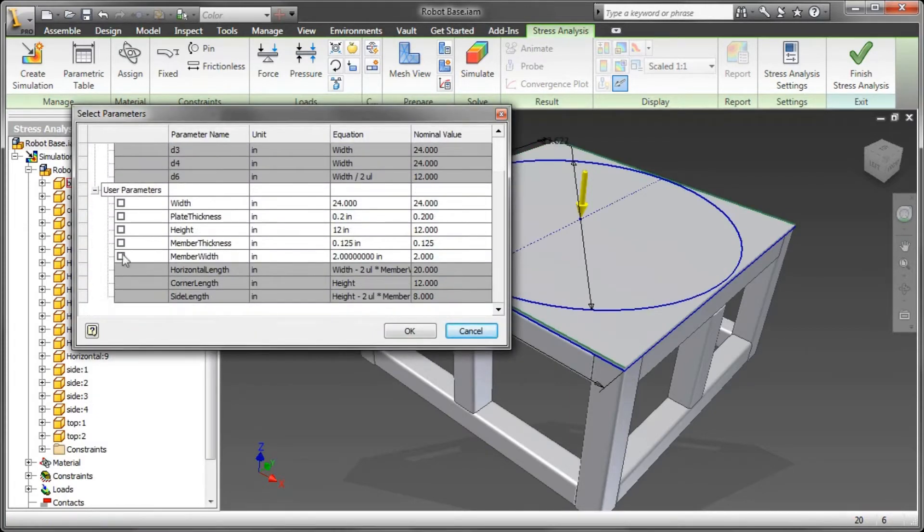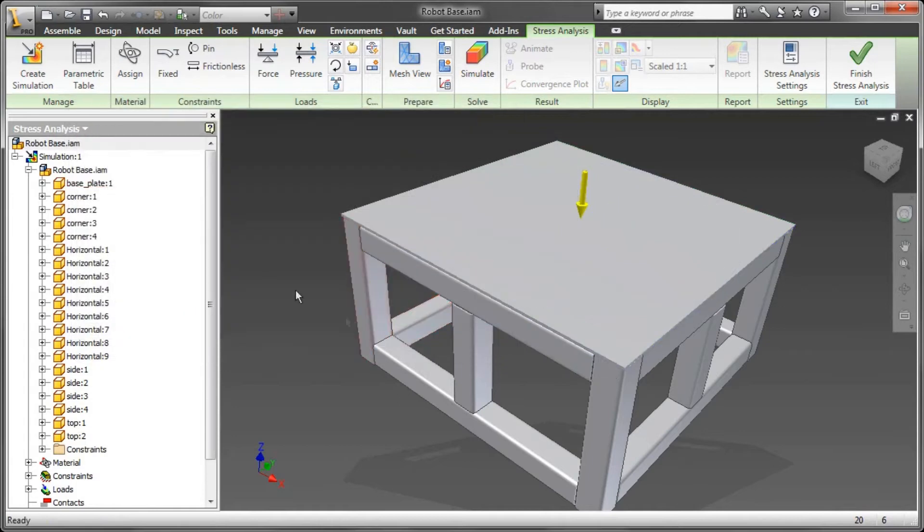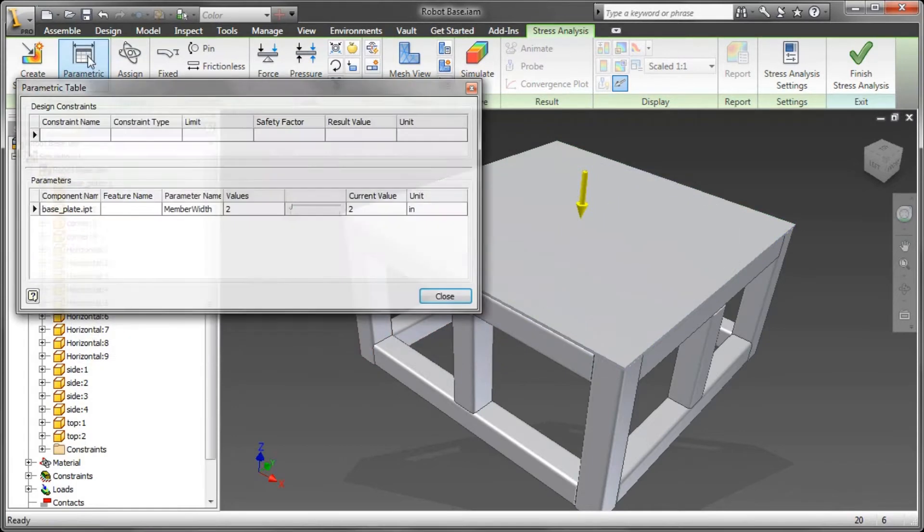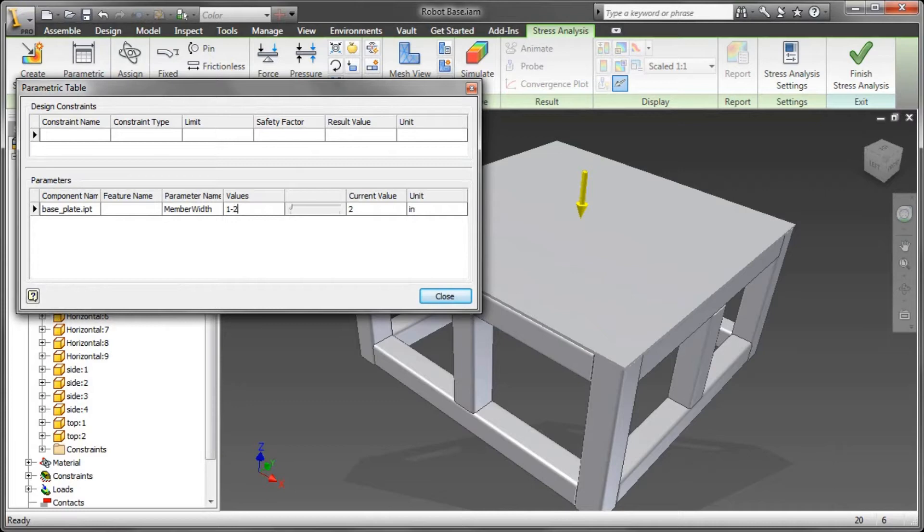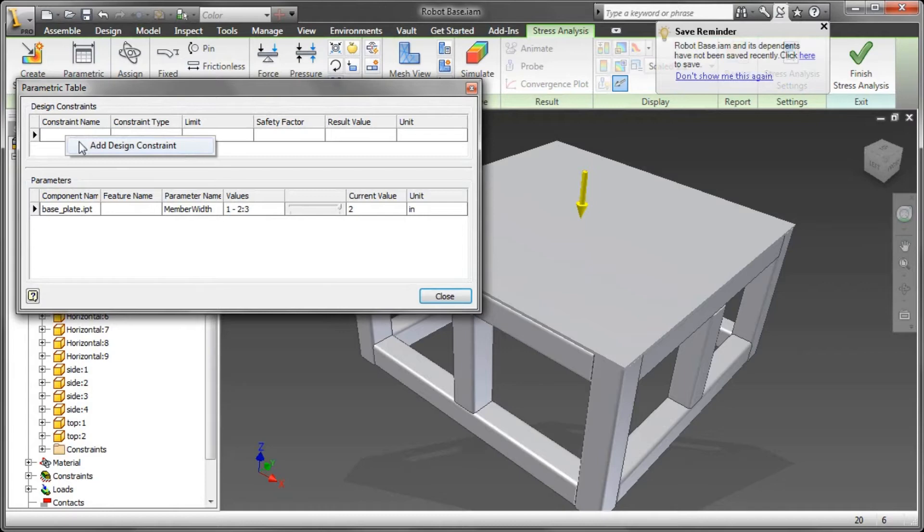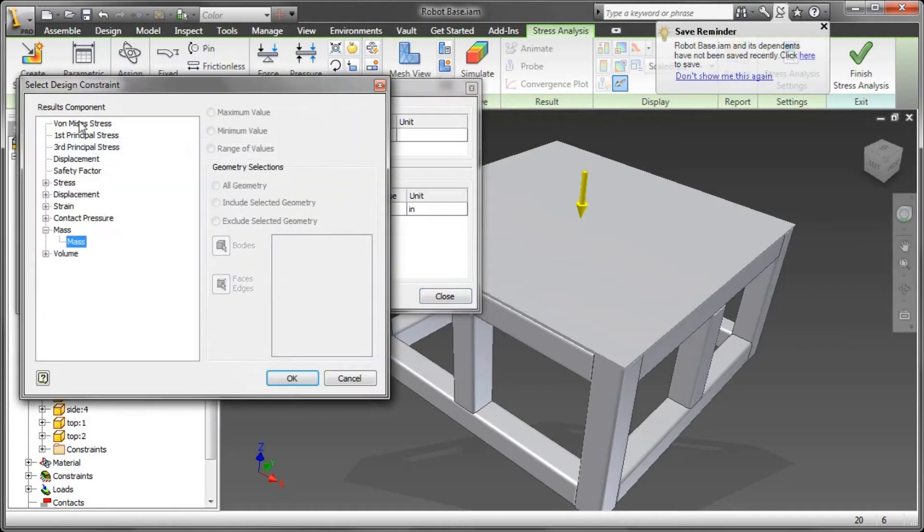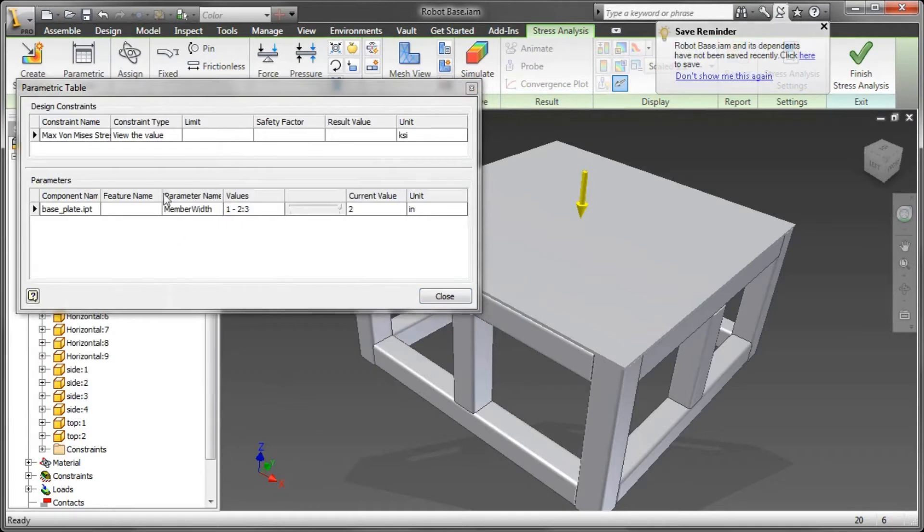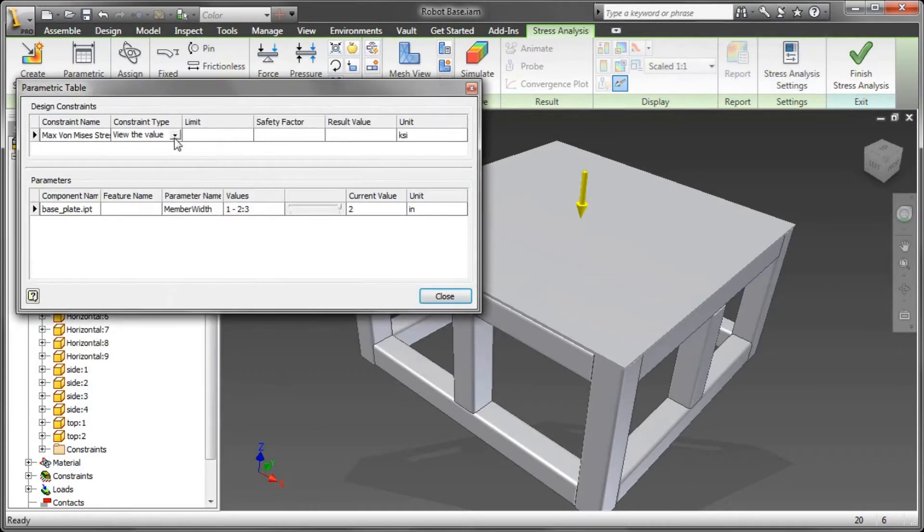A couple other things I need to do is I want to reach into one of the components that's driving the member width of all the other components in this assembly. That's the parameter member width in my baseplate.ipt, and I want to tell it the range that I want to set up this particular optimization for: one to three.